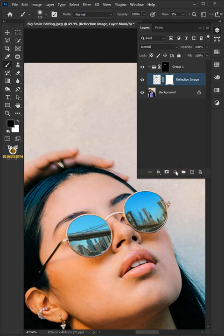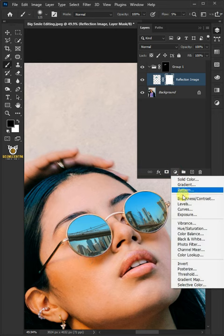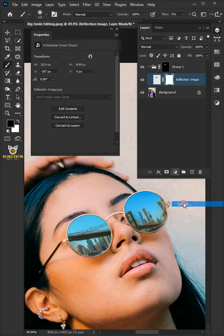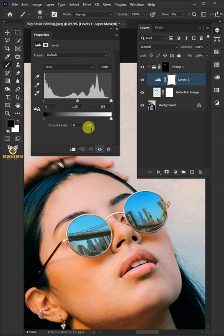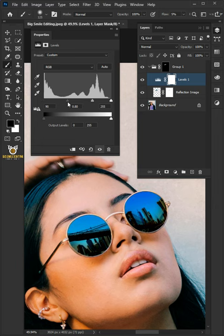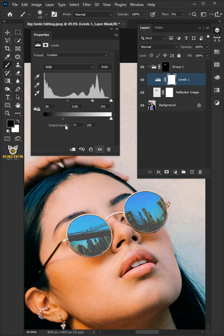Click on the adjustment layer icon then create a new levels. Now drag the two top left sliders to the right to darken the reflection. Then you can use the one bottom slider to determine how dark the darkest pixel will be.